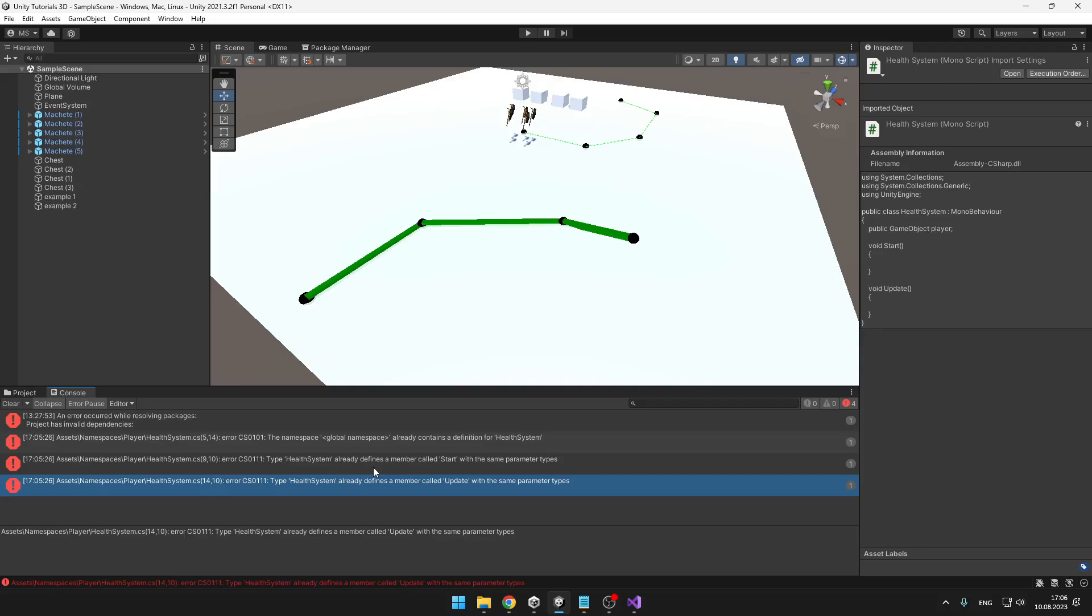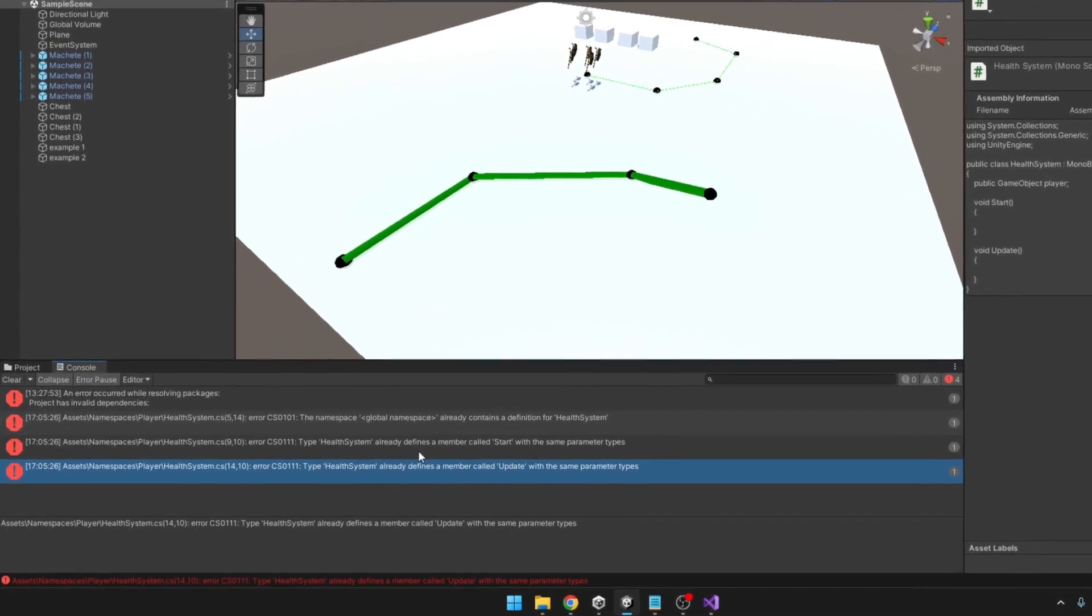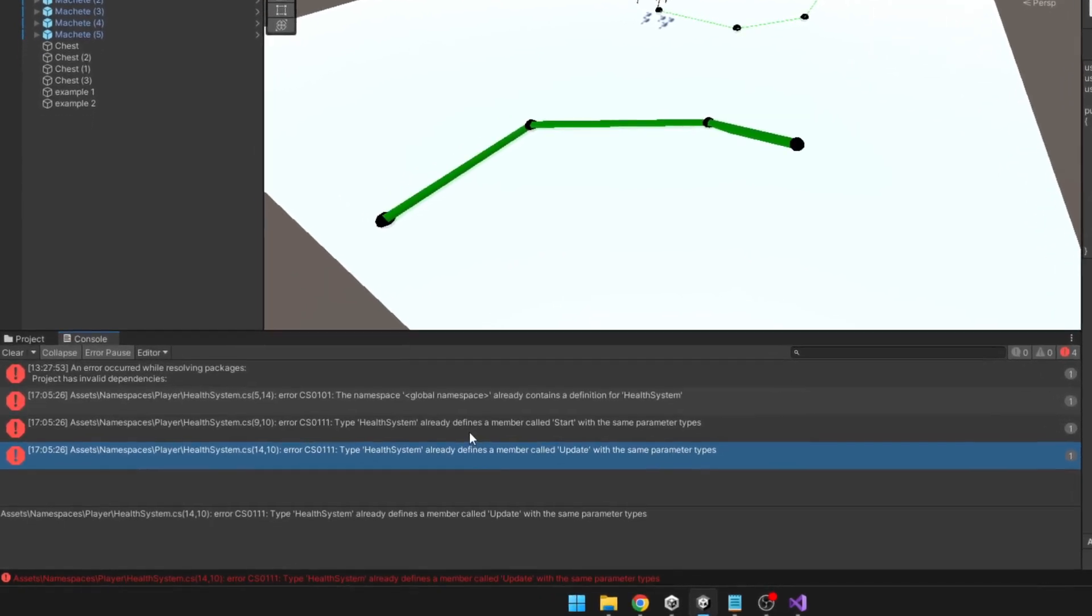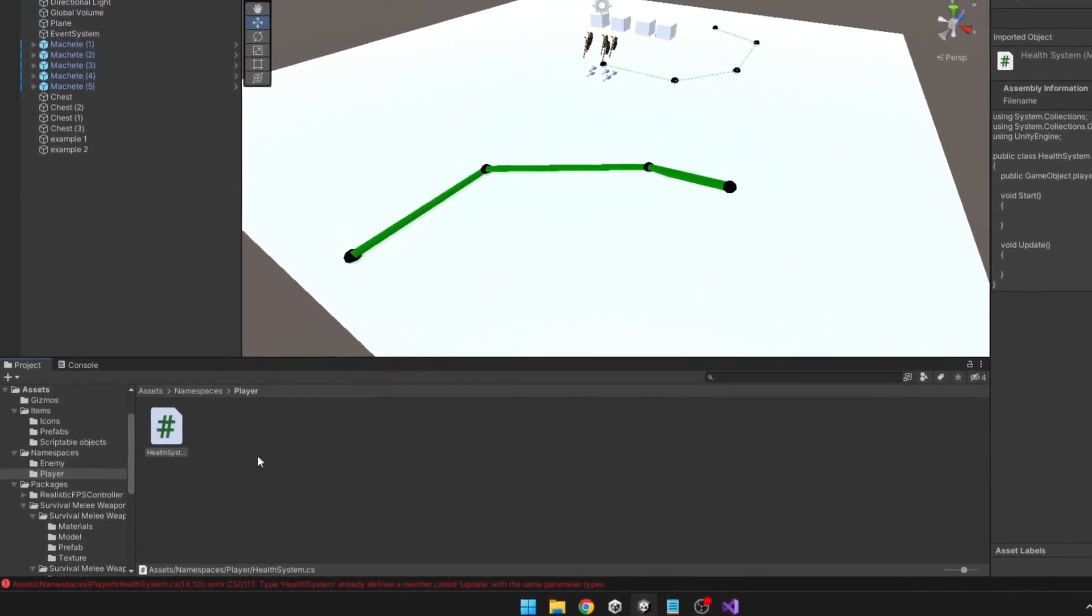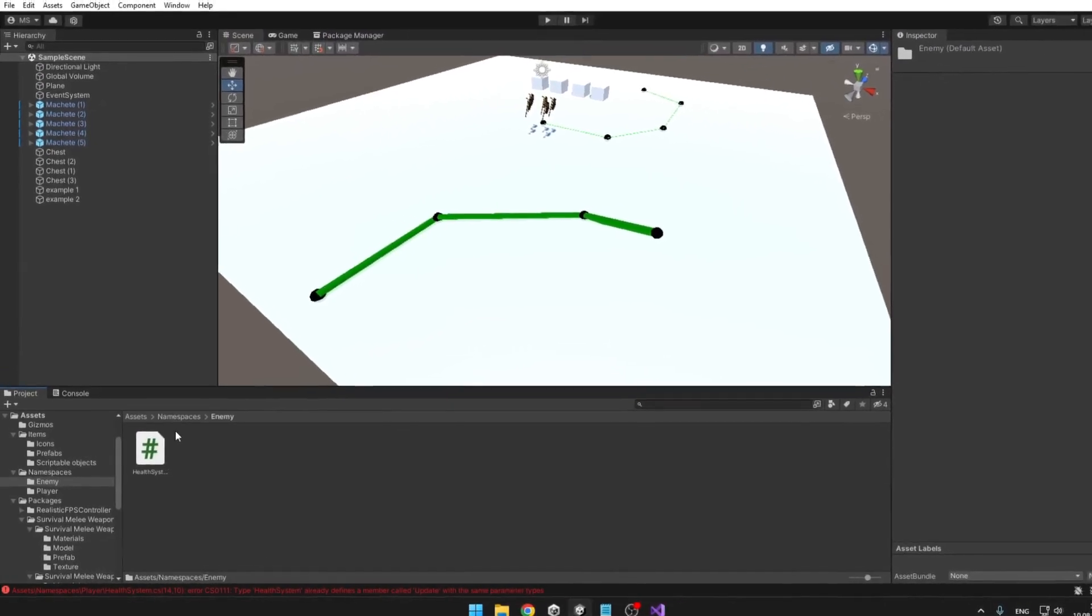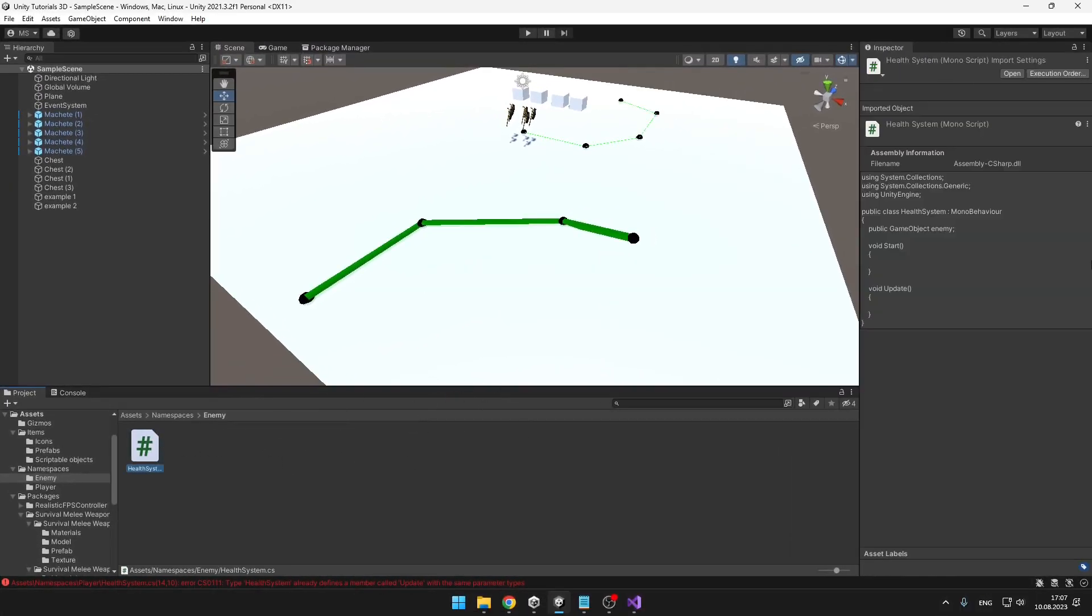When working on a bigger project or just downloading some files from the asset store, you might run into this problem, which is telling us that we have two scripts with the same name. And this is a problem for the compiler, because it doesn't know which class is holding what and it is all getting messy.